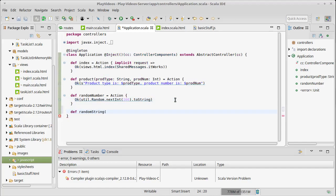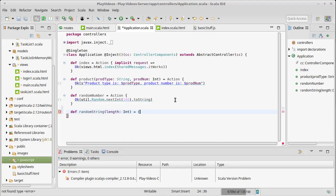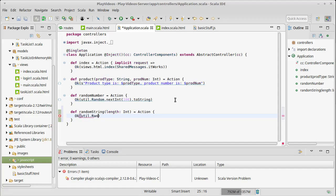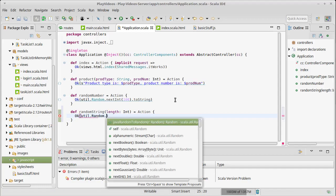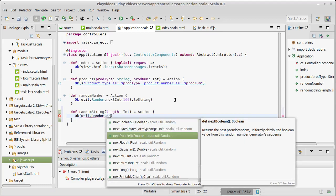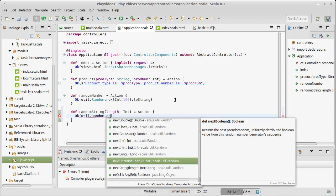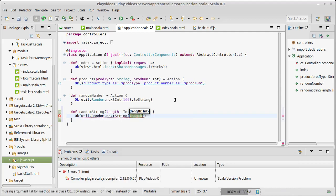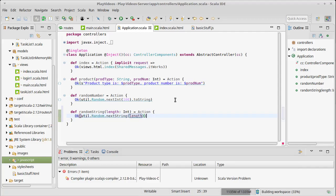We'll have a random string that has a link that is an integer, and we'll make this be an action that returns an OK of util.random.nextString with that length. Since there's a built-in nextString, that made that fairly simple.